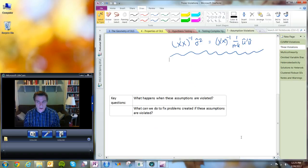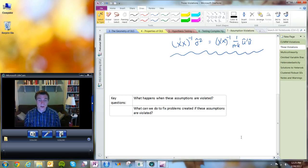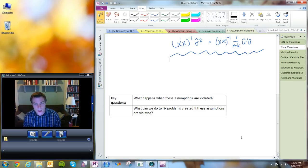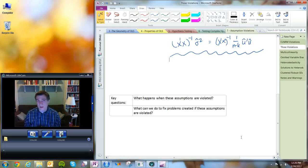So what we're going to do is go through these problems in greater depth and ask: what happens when these assumptions are violated, and if they are, what can we do to fix the problems created? Sometimes there's going to be a really technical thing we can do. Other times, we just have to live with it or maybe try to get out of it by rethinking your research design or collecting more data.